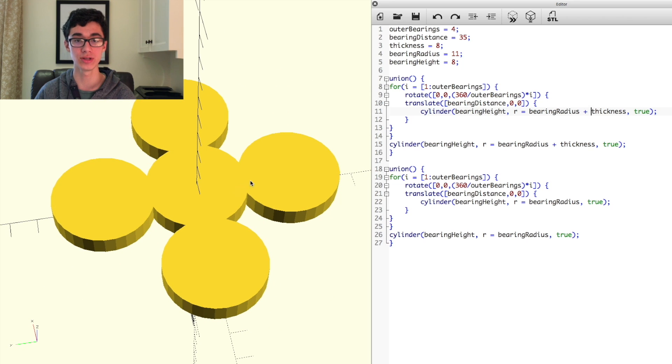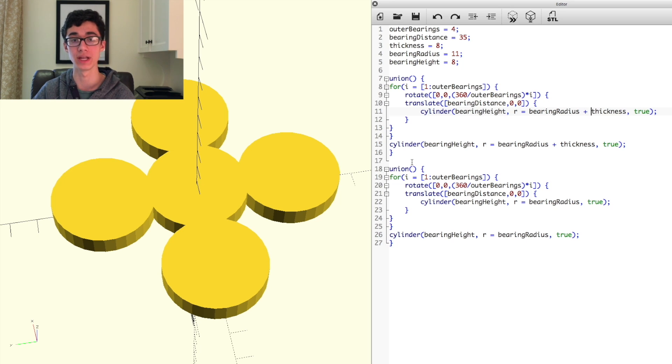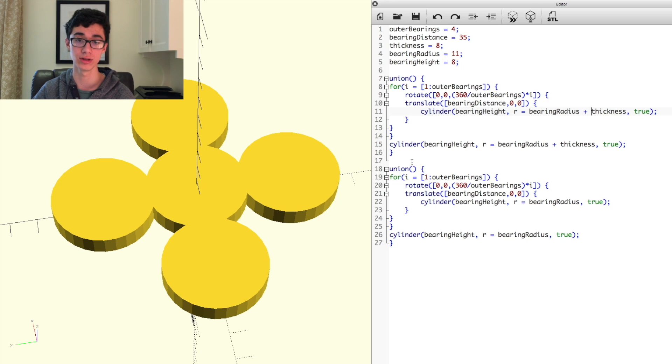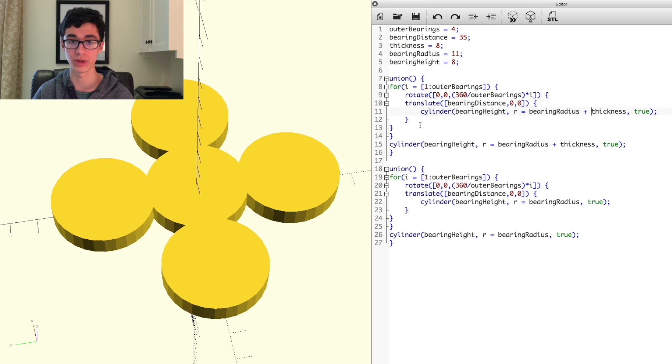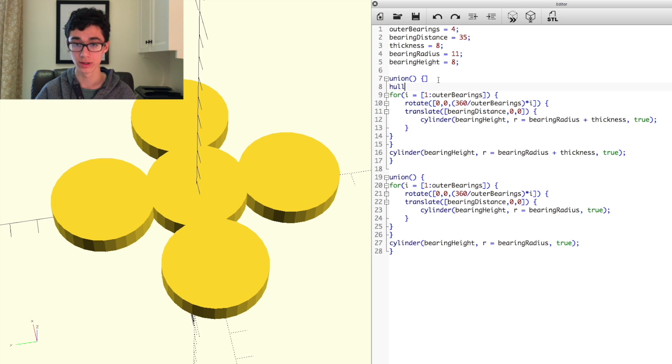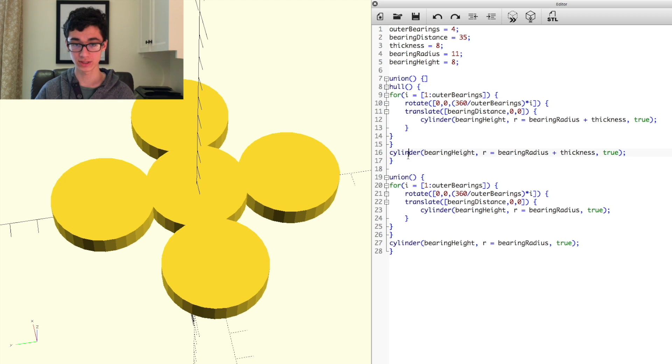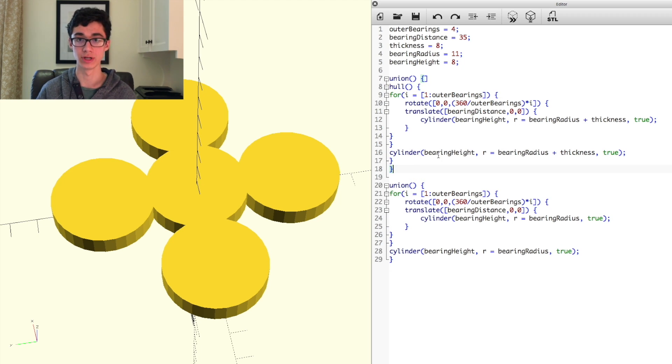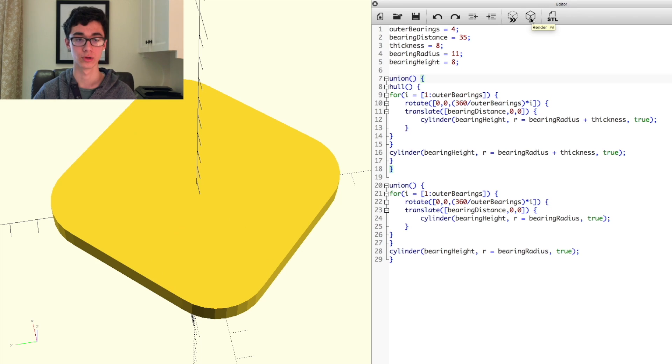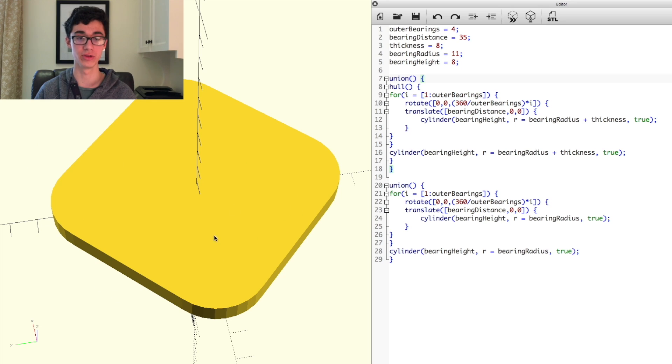So luckily, there's a function in OpenSCAD that's very similar to the loft tool in many CAD softwares, and it's called the hull tool. So what we can do is around our for loop here, if we put hull, and open parenthesis, close parenthesis, open brace, and then do a close brace down here, what we get is the outer outline of all the cylinders that we created.